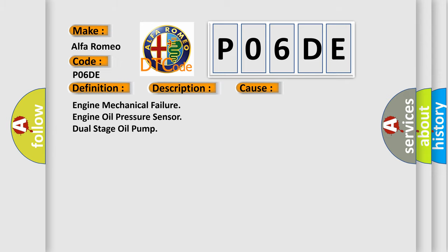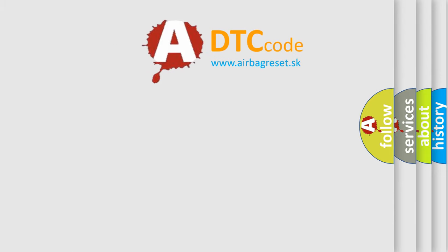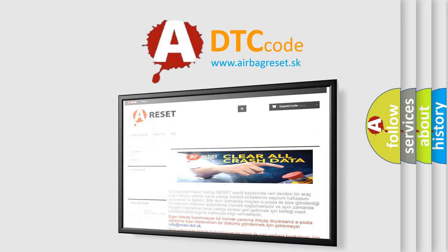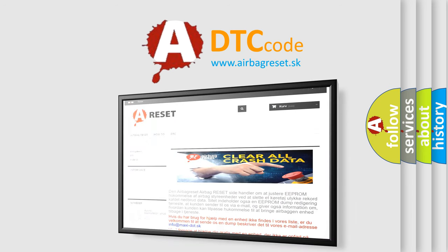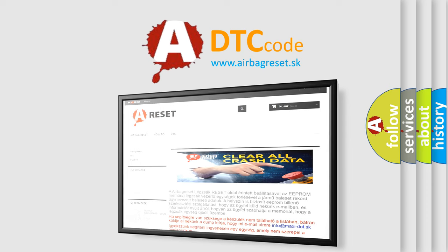The airbag reset website aims to provide information in 52 languages. Thank you for your attention and stay tuned for the next video.